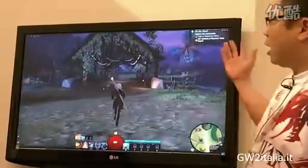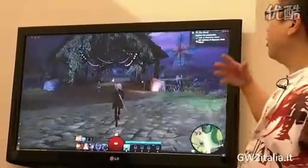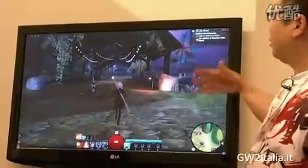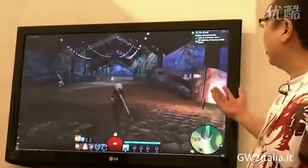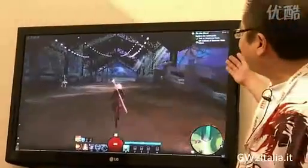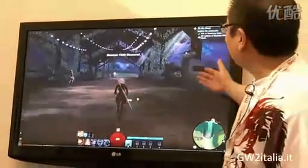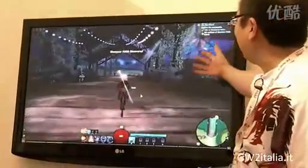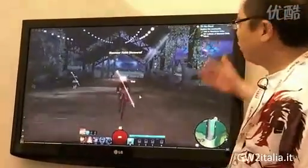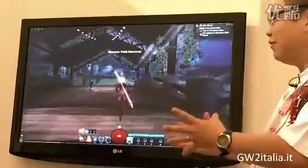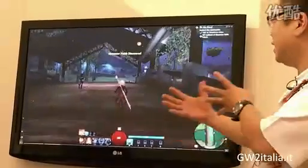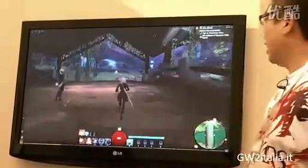You noticed earlier during the cinematic I talked about our hand-painted, illustrated quality. You can definitely see it in some of the objects that we have throughout the game world. We try to keep that feel very much consistent across everything.